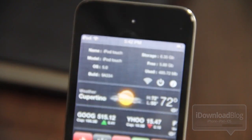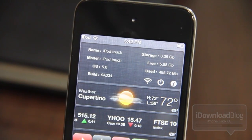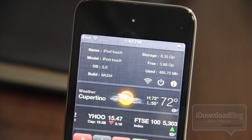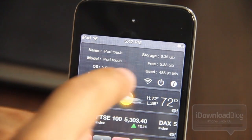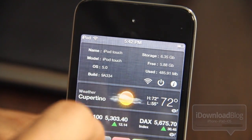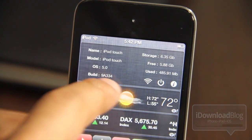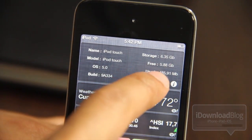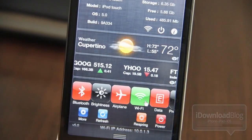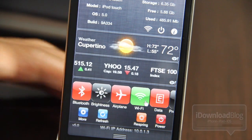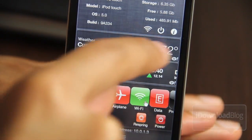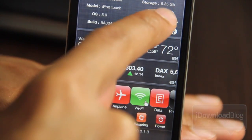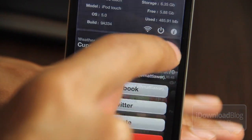There it is at the top — OmniStat. You can see the name, the model, your OS, your build, all that good stuff, your storage, free space, used space, and it even has some nice little SBSettings-like features here.